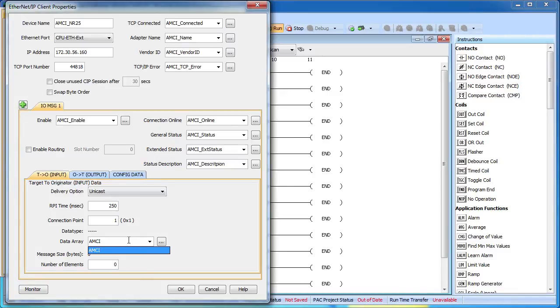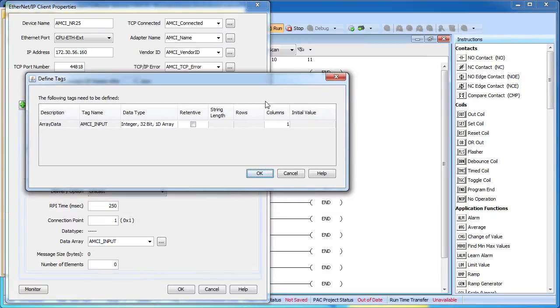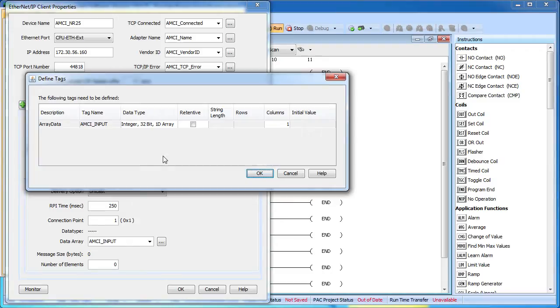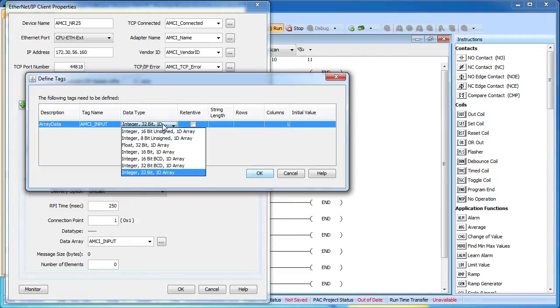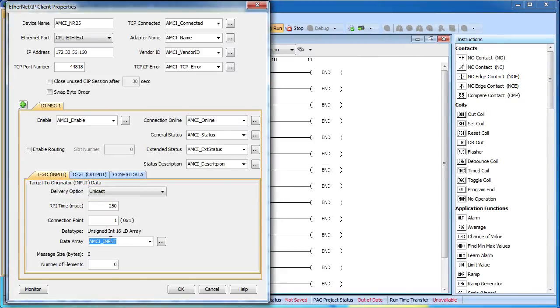We need to create an array to put that position data in and the software reminds us that we haven't actually created that array yet and gives us an opportunity to do so. I love this because it means I don't have to create all my tags ahead of time, I can just create them on the fly. According to the documentation we need 16-bit unsigned integers here and we'll need two of them. We want the encoder to send both of those elements to us so we put a 2 right here.